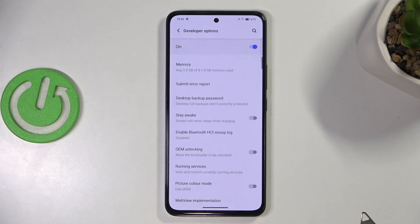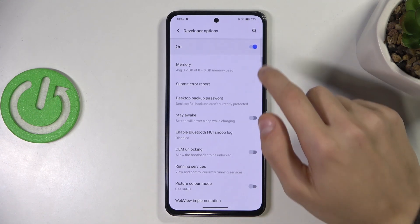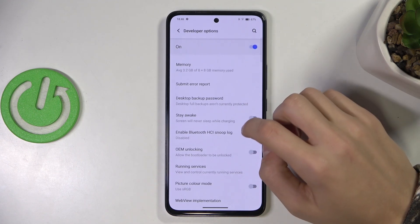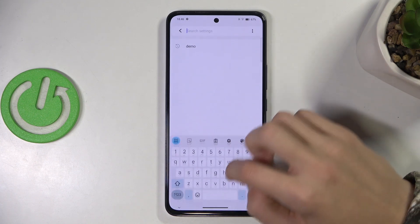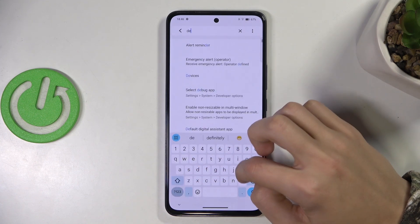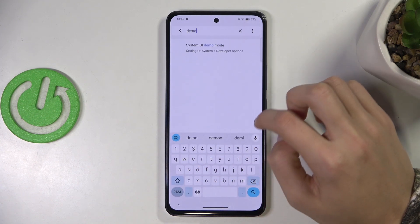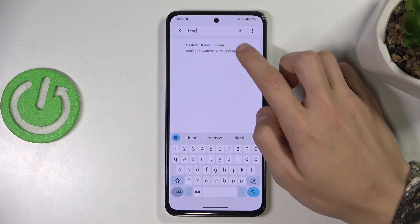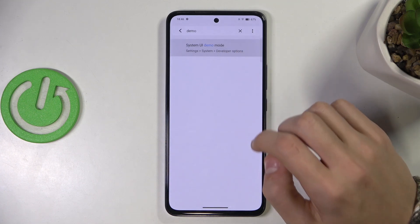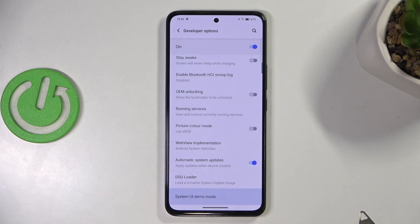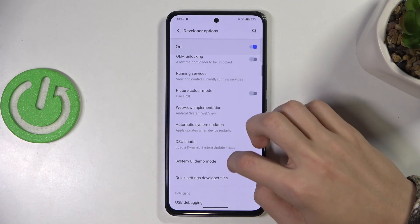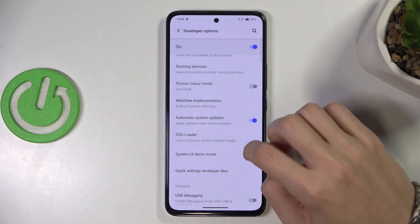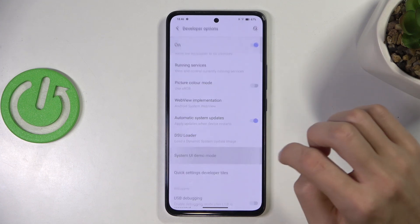Once you have them enabled, you can look up demo — so your System UI Demo Mode. Click on that and it's going to be all the way down in Developer Options. You can click on it.